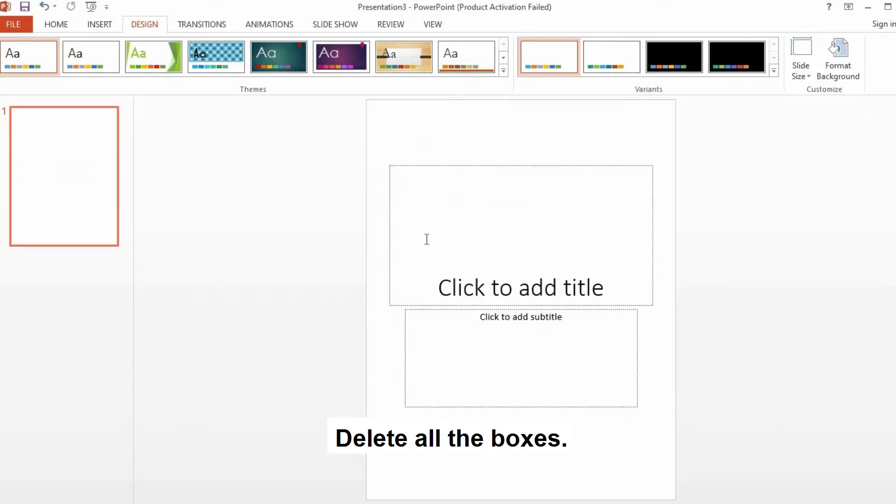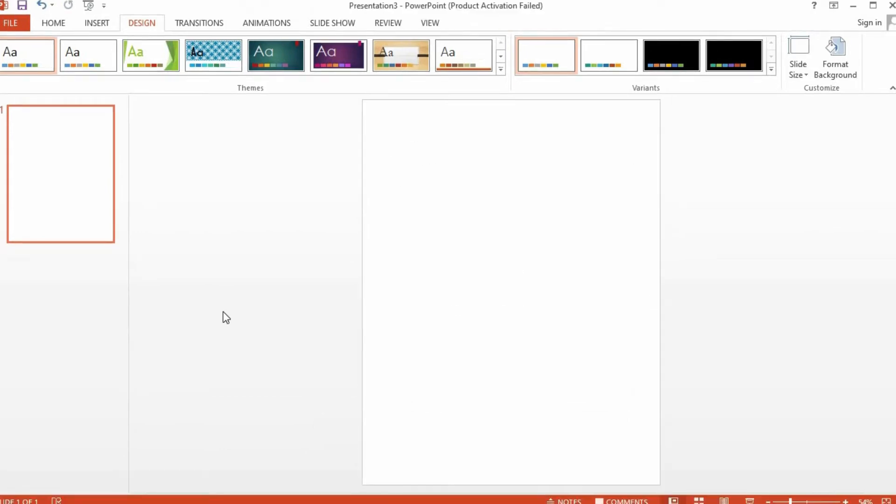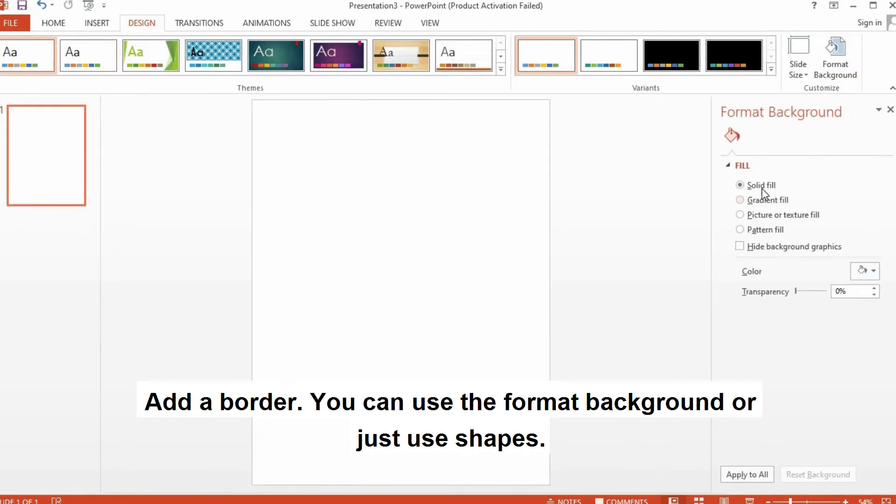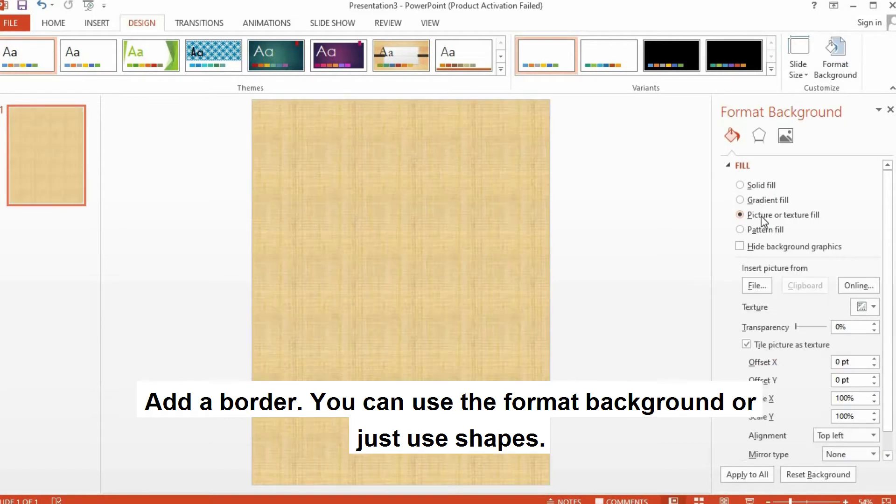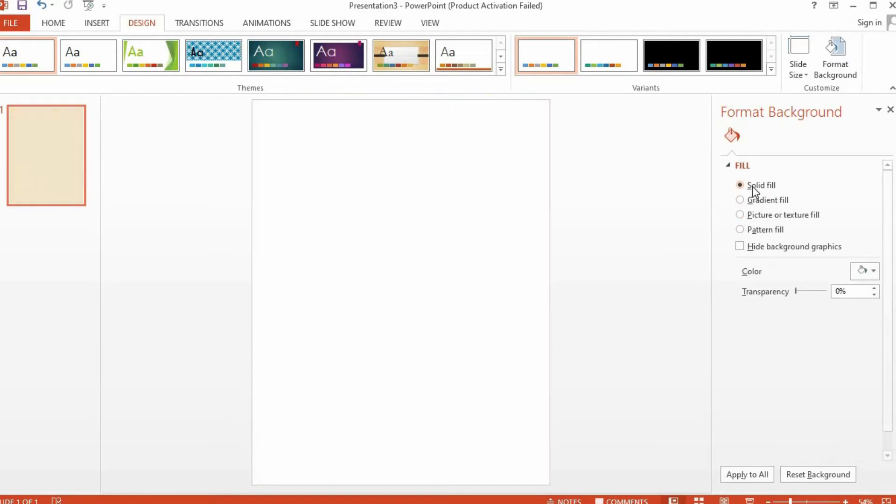Remove all the boxes by clicking on them and then press Delete. Next is to add a border. You can also add a border by clicking on Design, Format Background. You can either use Solid Fill, Gradient Fill, or Texture Fill. But for now, I'm going to use Solid Fill.